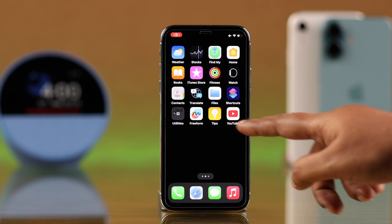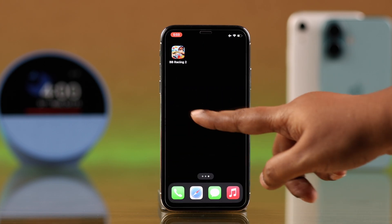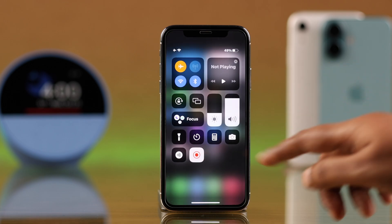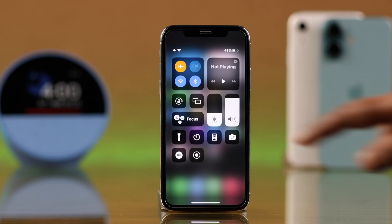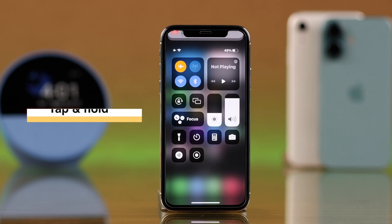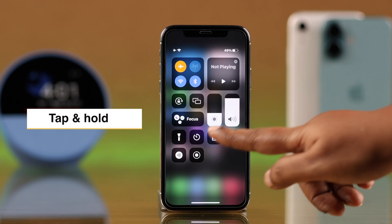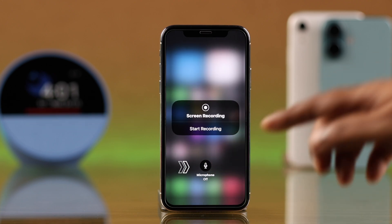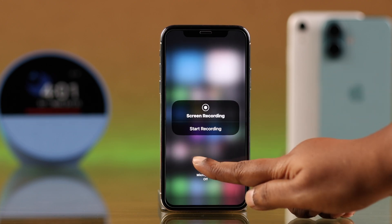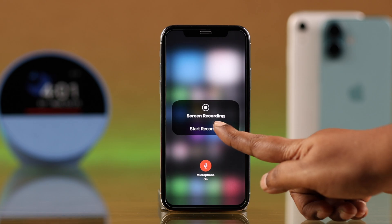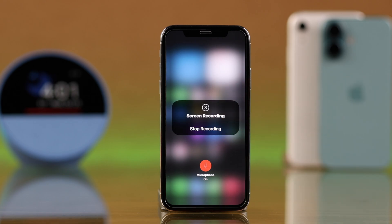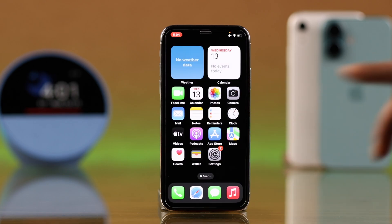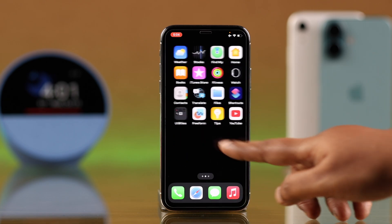But if you want to enable the microphone and record your own voice with the screen recording, all you have to do is tap and hold on the screen recording icon. From here, just tap on the microphone icon, and then tap on Start Recording.